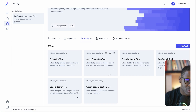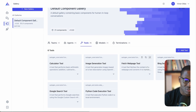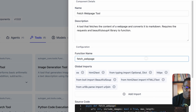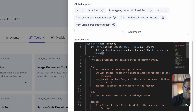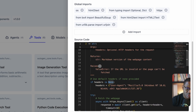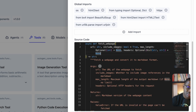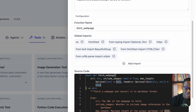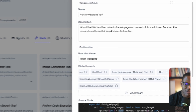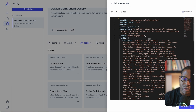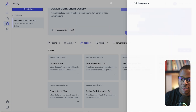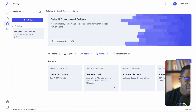The same improvements apply to agents and tools. For tools, there's been some UI updates — for example, looking at the fetch web page tool, there's now a Monaco editor where you can edit the source code directly, modify things like global imports, and as always you can view the JSON representation of the tool.